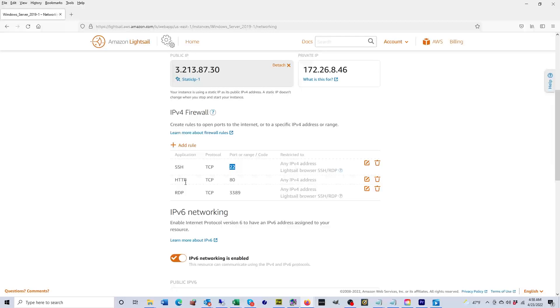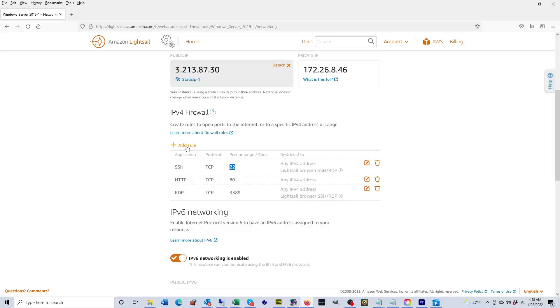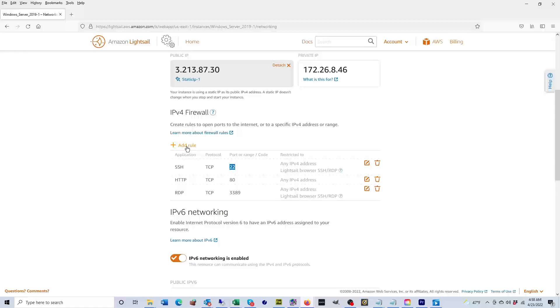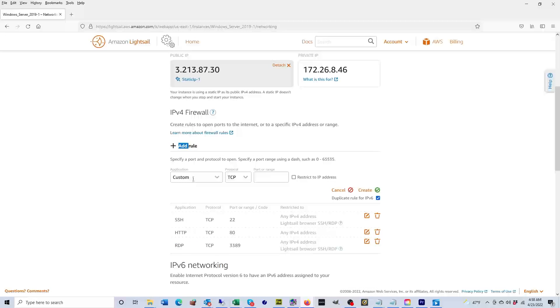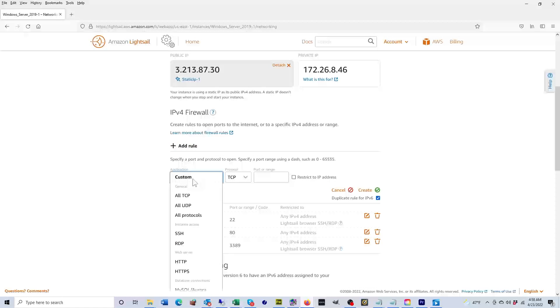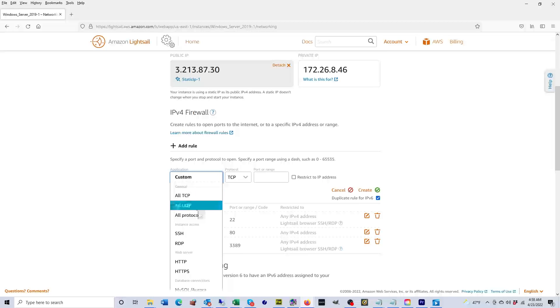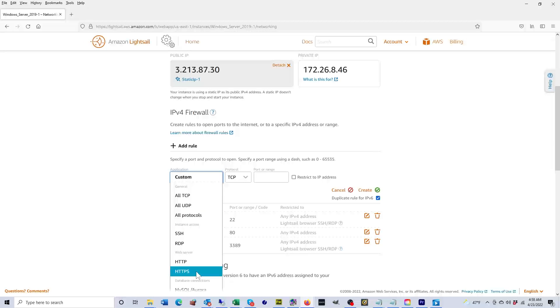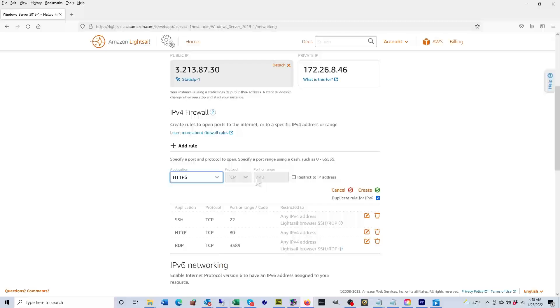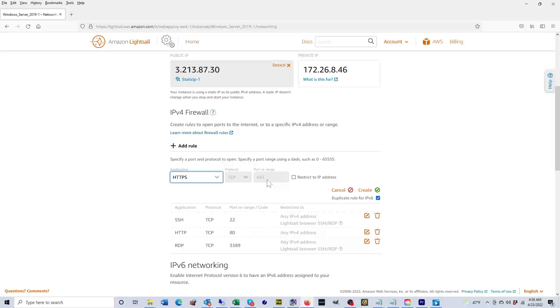Now you'll notice that HTTPS, so that's secure HTTP, it's missing. So let's add that because if you're hosting a website with an SSL and you want people to be able to visit it, you want to have that port open. So let's go ahead and click on add rule. Here you're going to click on custom and then you're going to click on HTTPS. As you can see, it's going to open port 443, which is the standard port for HTTPS, and you're going to click on create.